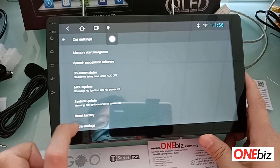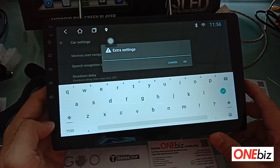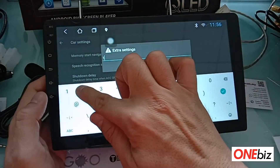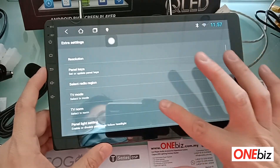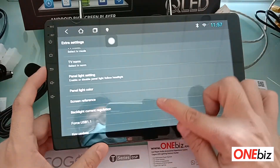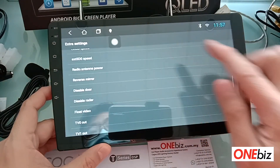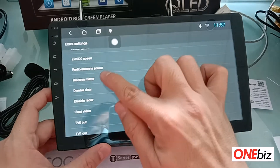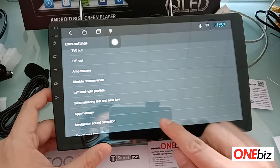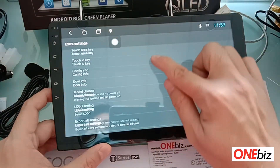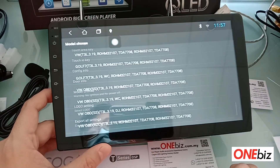Under FAC or Extra Settings there are two passwords — the first one is 1-2-3-4-5-6 for simple settings. Inside you'll find reverse meter and broad video options.